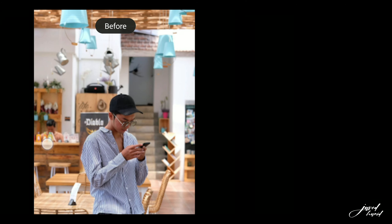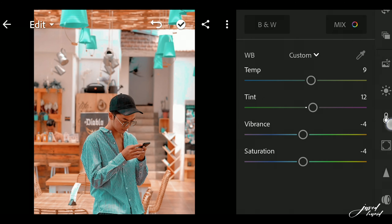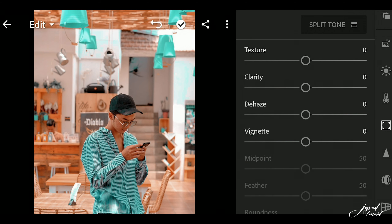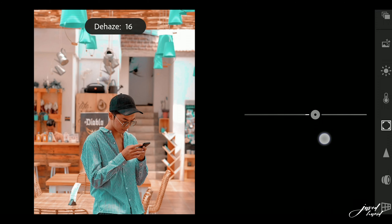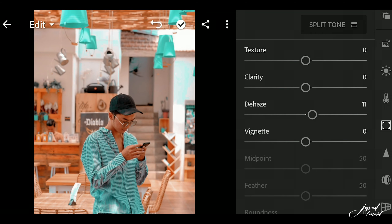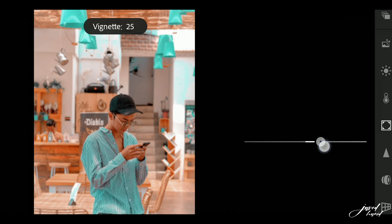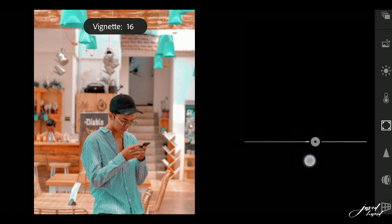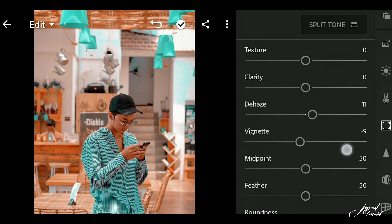Now you can see the effects before and after. Now go to the Hue and set it to positive 10 — 10 or 11 is good. Now click on Clarity and set it to negative 9.